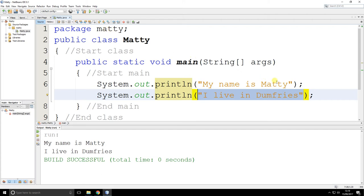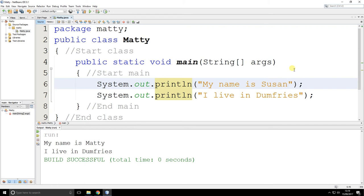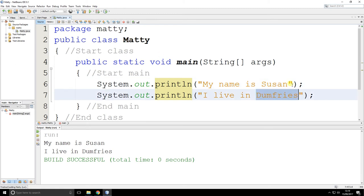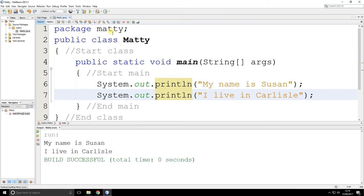Now obviously your name might not be Matty. Perhaps your name is Susan. So let's save this. Run it again. And it says, my name is Susan. I live in Dumfries. Perhaps she doesn't live in Dumfries. Perhaps she lives in Carlisle. Again, save it. Always save it. And then run it. And now it gives you the new information. My name is Susan. I live in Carlisle.